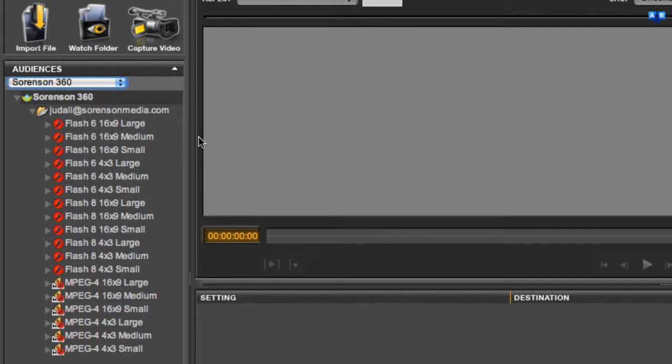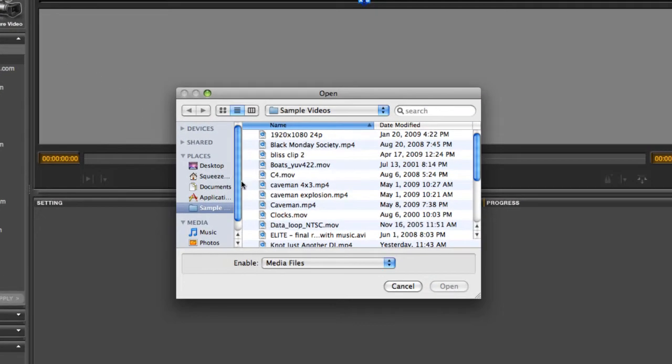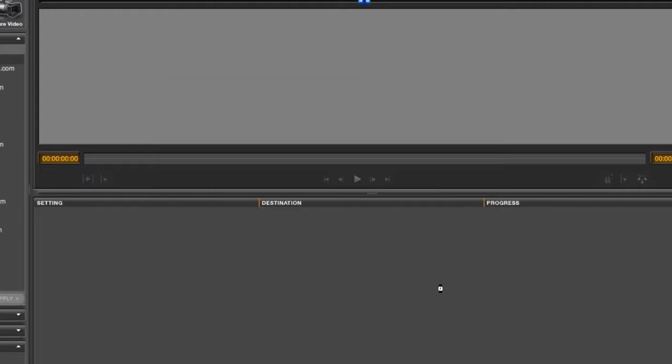Now that we're all set up, let's go through the 360 workflow. First, import a source video. Let's use this caveman one here.